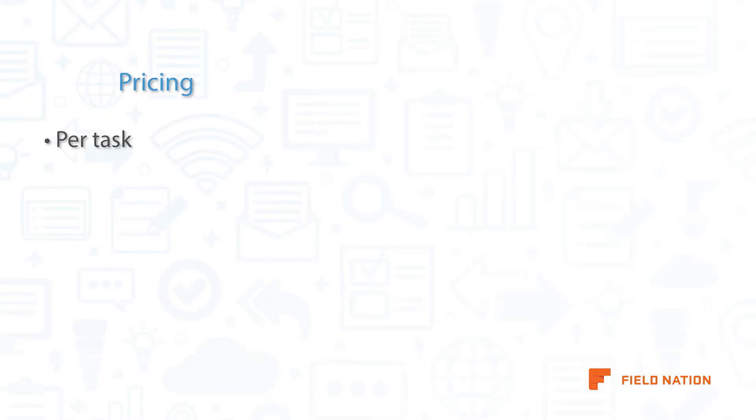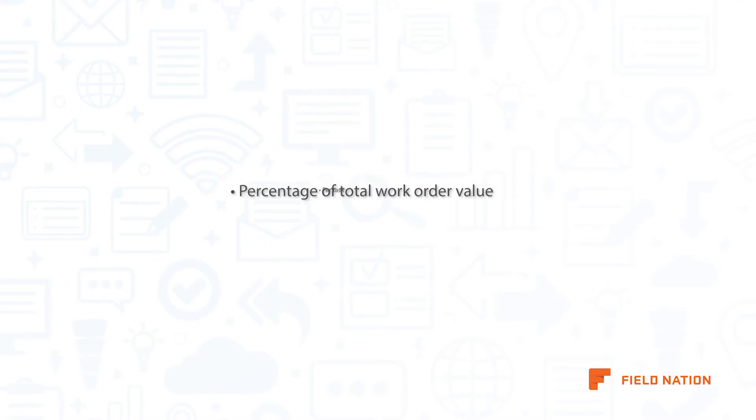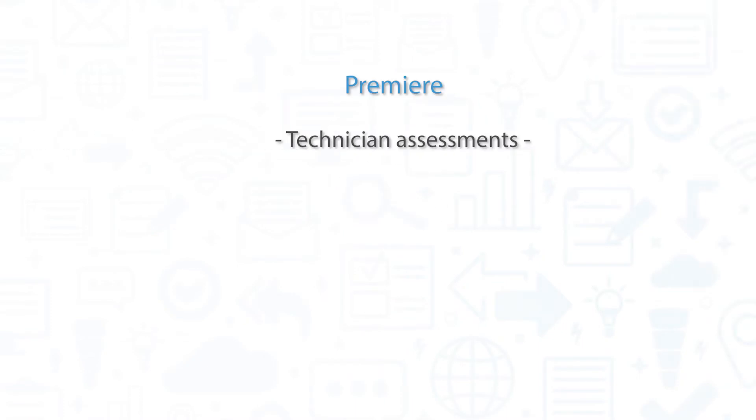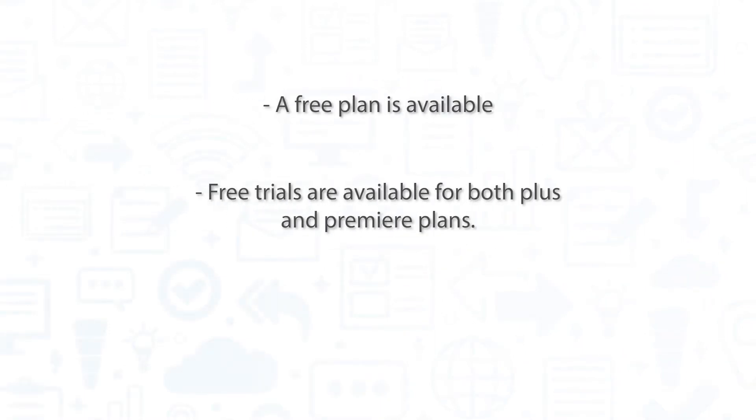Field Nation is priced per task, with Field Nation charging a percentage of the total work order value depending on the plan you've chosen. There are two plans available for Field Nation, PLUS and Premier. The PLUS plan includes all of the basic features, while the Premier plan adds things like technician assessments, approval automation, and virtual training sessions. There is also a free plan available with limited features, and free trials available for both PLUS and Premier plans.